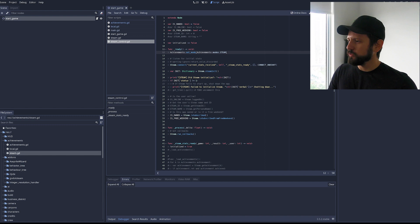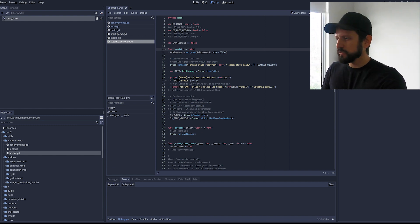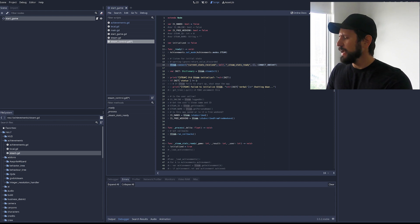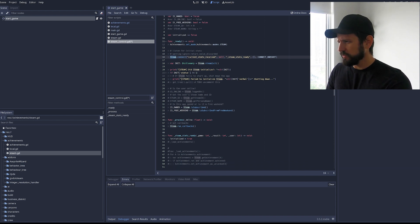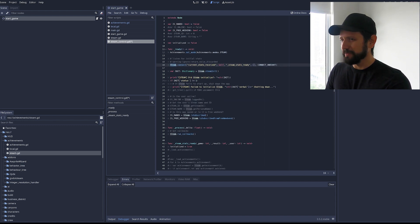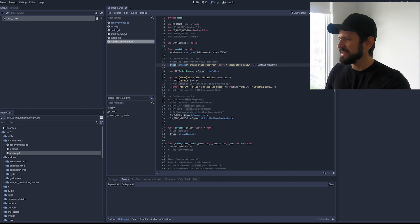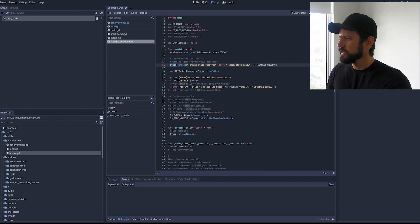I created a script to load as an autoload called Steam Control. So the plugin already exposed a Steam singleton but you need to do some stuff to initialize it. And I copied this from the plugin the GD extension plugin but this is also in the demos and I'll explain a little bit what's going on here.